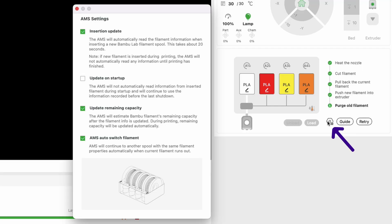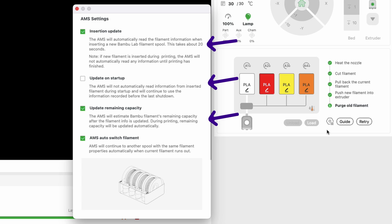You've also got this little gear icon which takes you to a selection of AMS settings. The first three of these are great if you're using bamboo's own filament because they will read the filament information and update it where needed, and even let you know how much you've got left, but it works on that RFID tech they have.